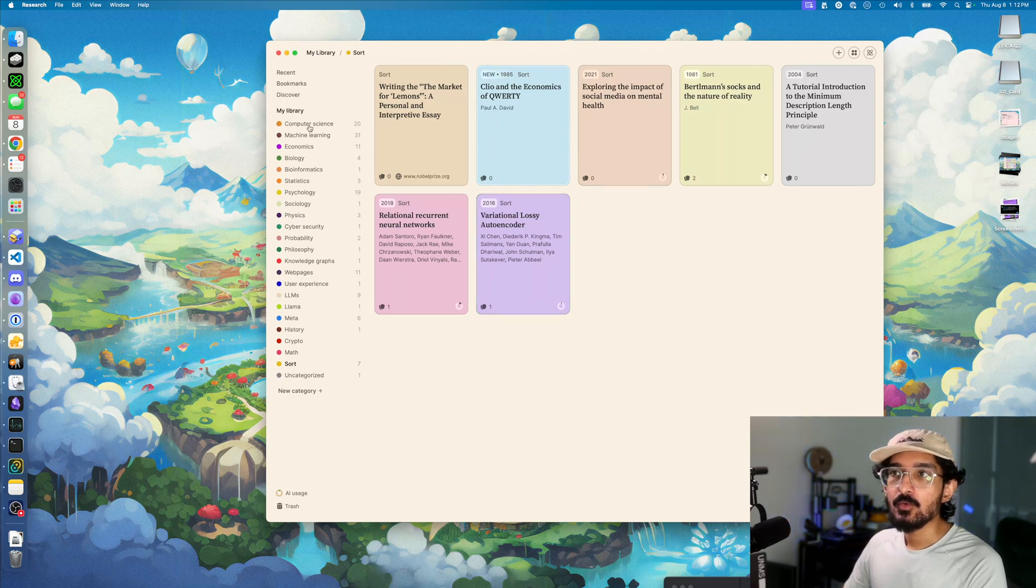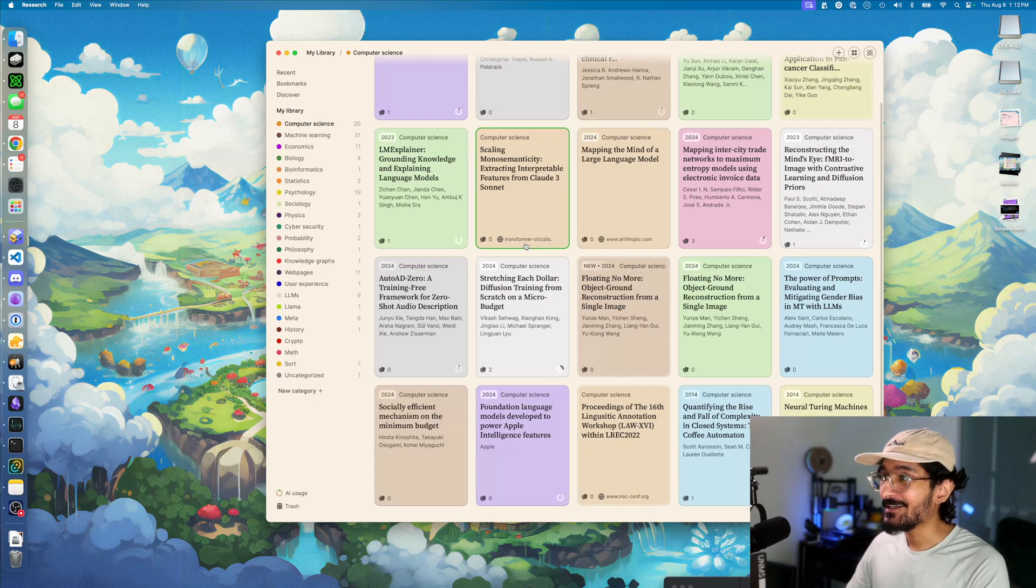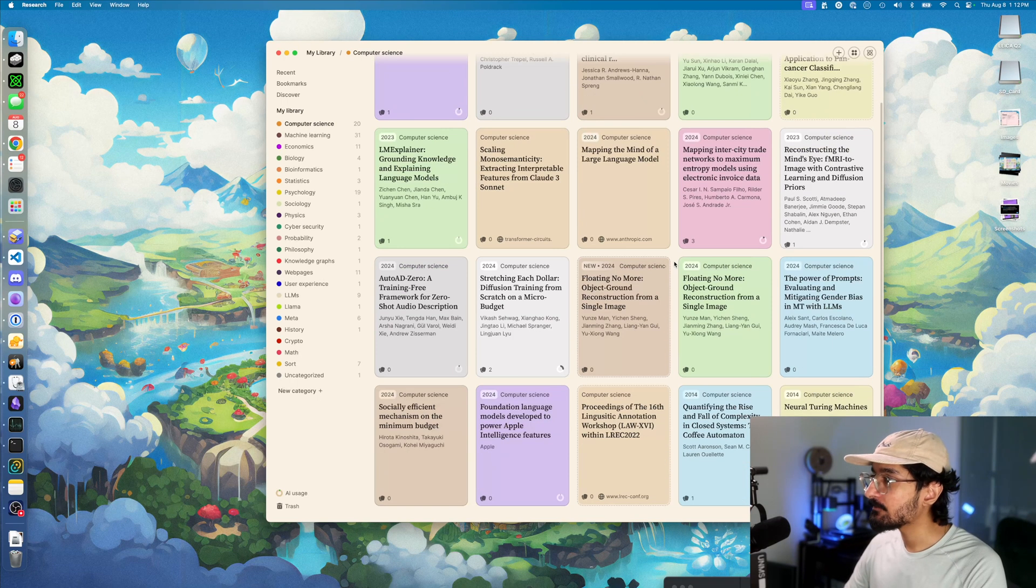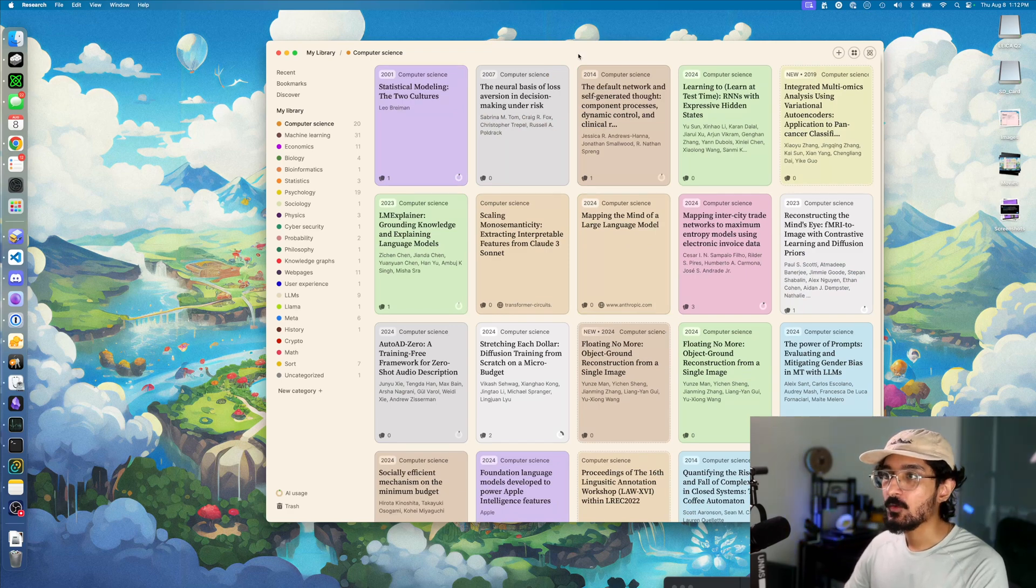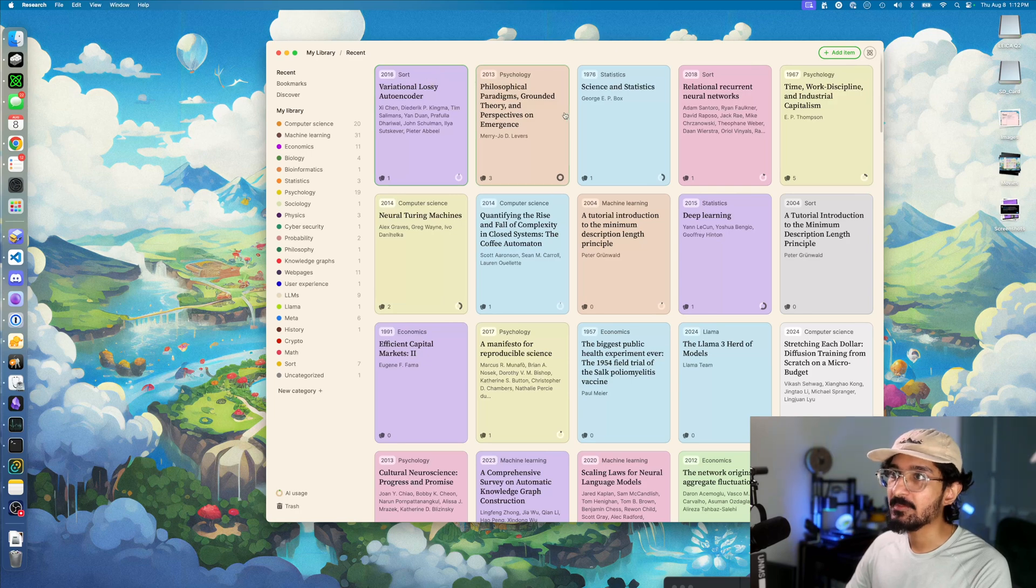When you come to a larger category, like this comp sci category I've been collecting papers into over the last couple months, there's a whole bunch in here. If you go into recents, it'll show your most recent papers.